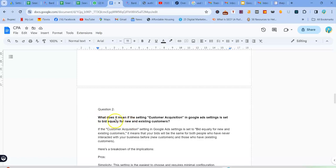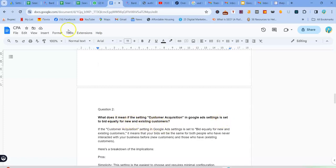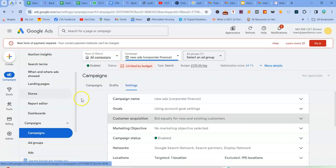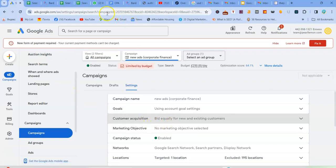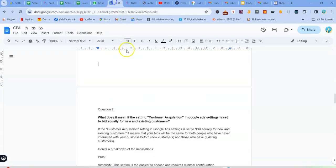So what does it mean if the setting customer acquisition in Google Ads settings is set to be equally for new and existing?